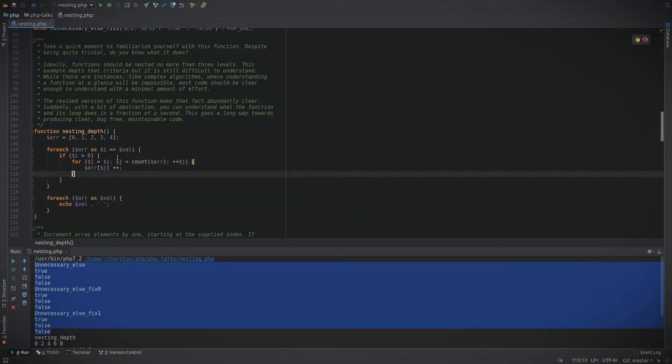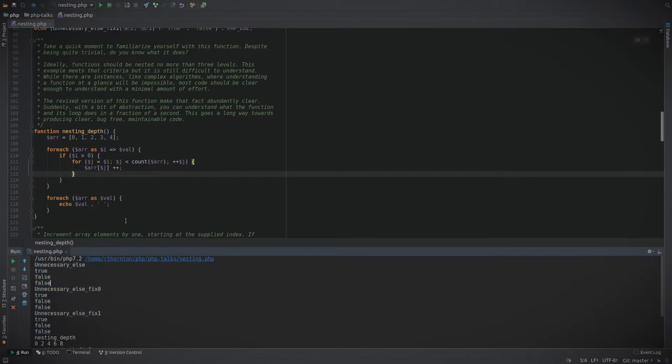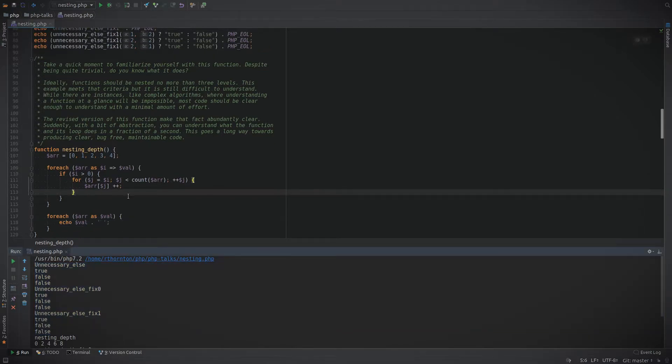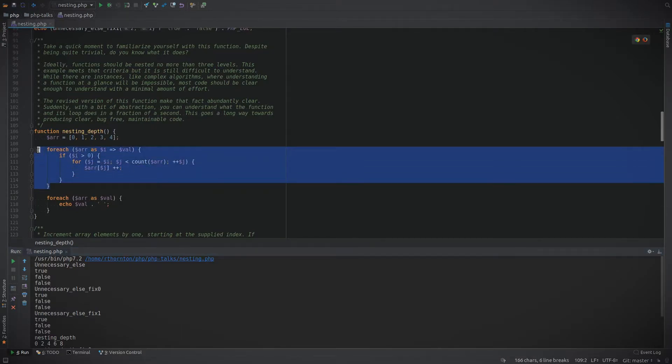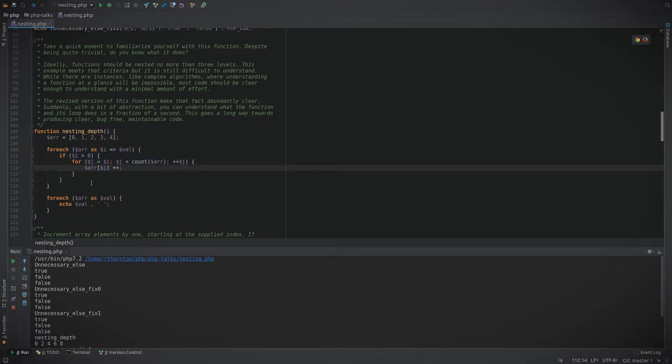Then once it's finished it's going to print out the results. Now you should think about what you think this is actually doing and what the result is going to be. But I would argue that it's not very clear at all what this function is doing.